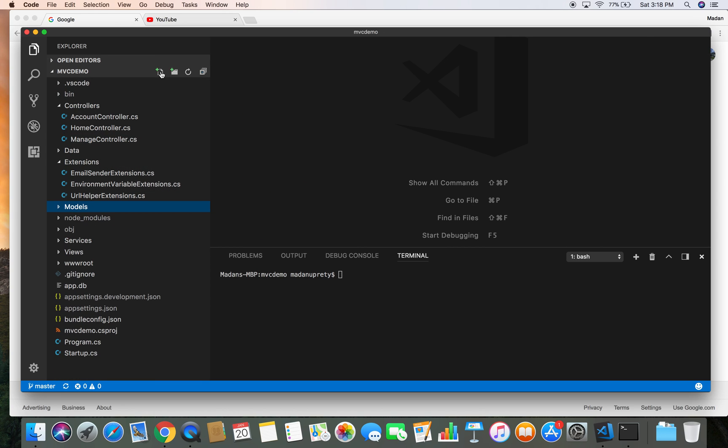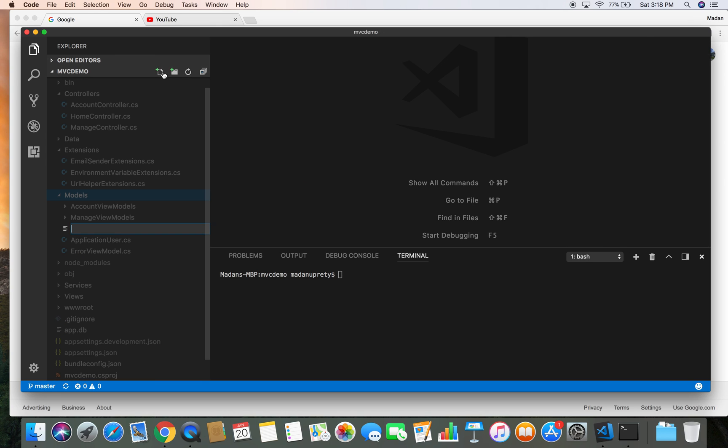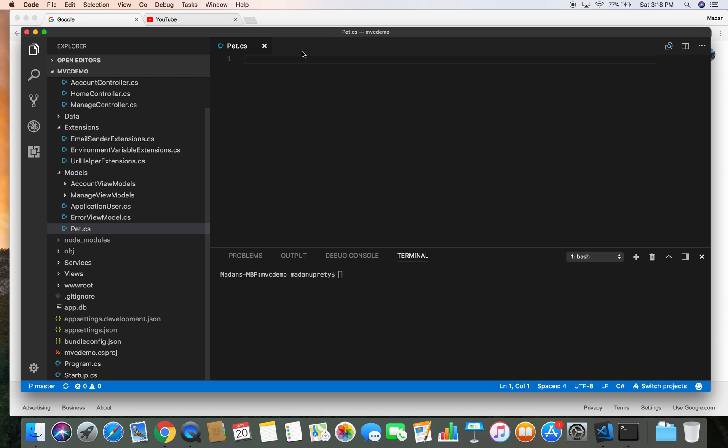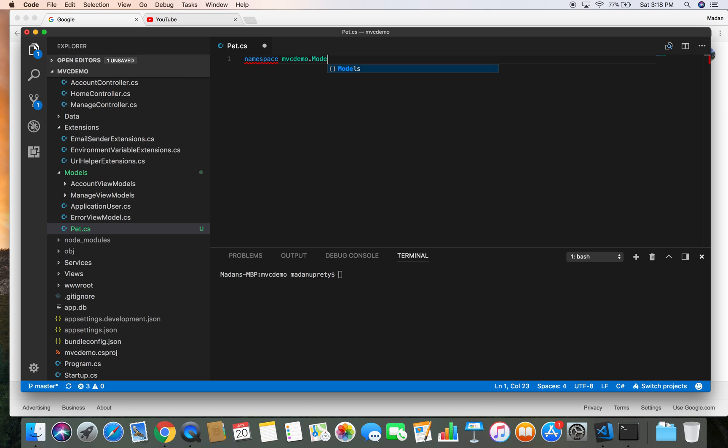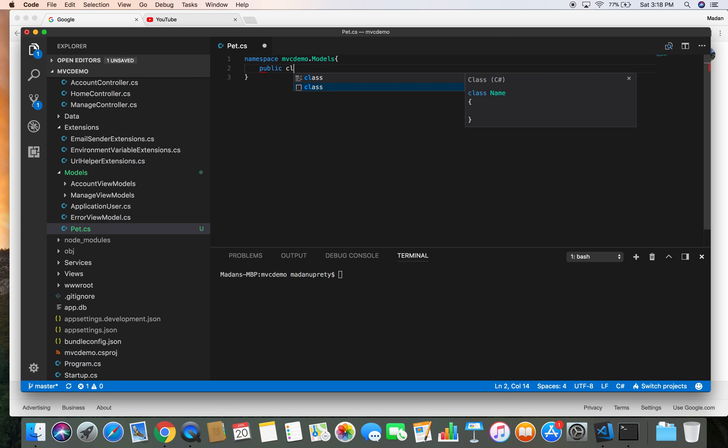Let's say Pet.cs. Let's give a namespace of namespace MvcDemo.Models and let's create a class Pet.